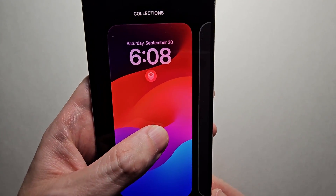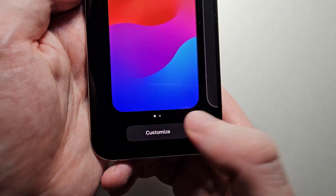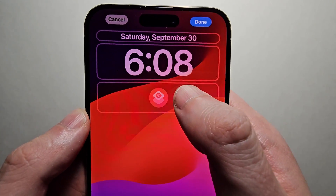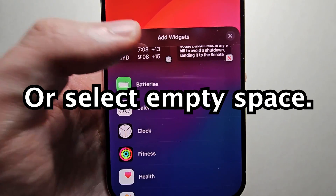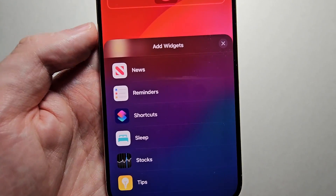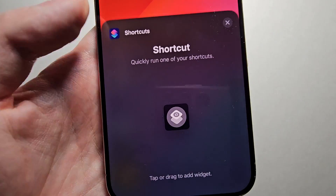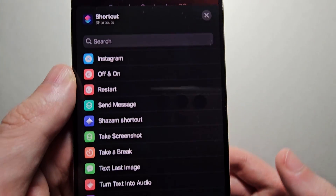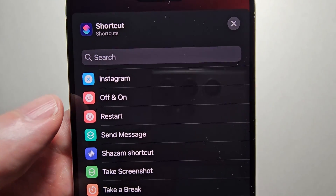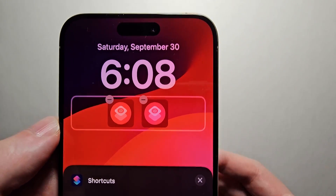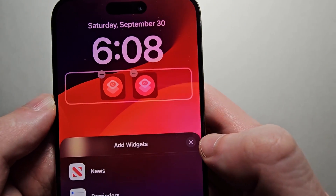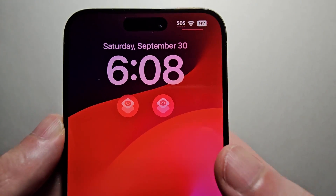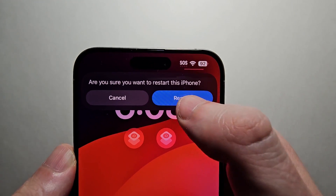Hold down on your lock screen and at the bottom press Customize. Then select your lock screen and select the widget area. Scroll down to Shortcuts, then click and drag it in. Then select the shortcut and press on Restart. It's going to close out of this — press done.